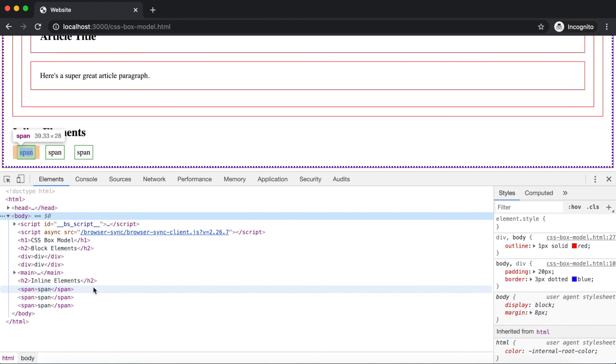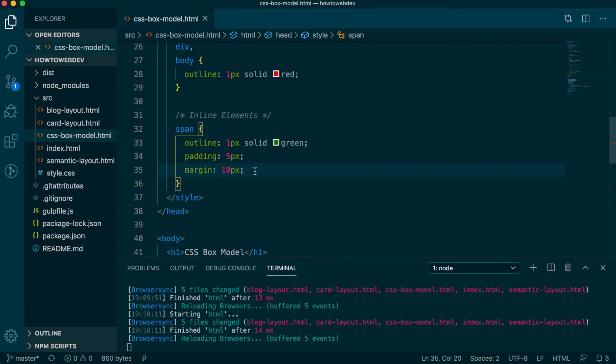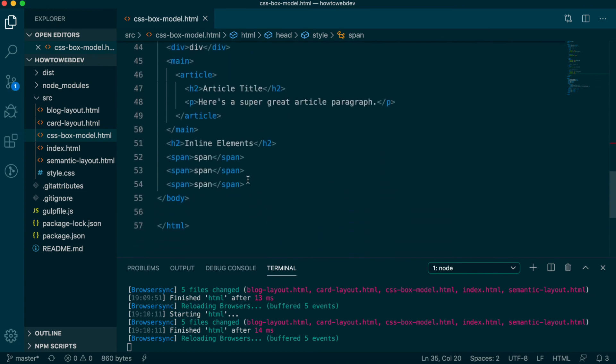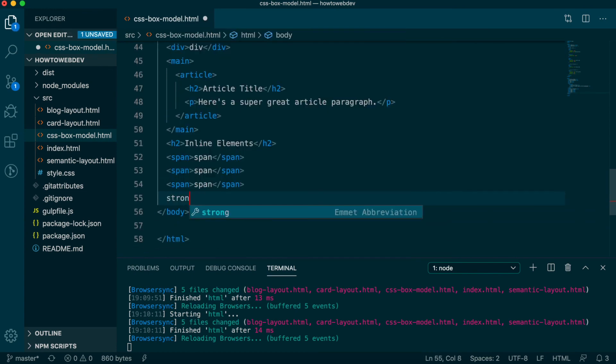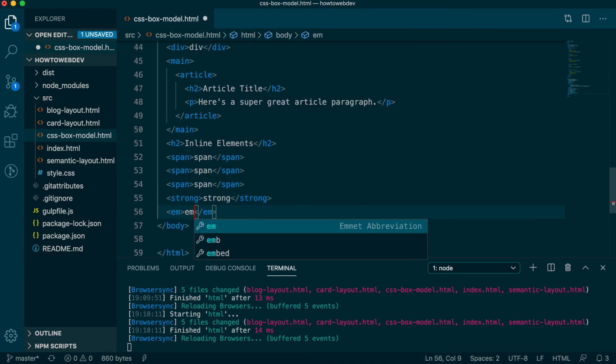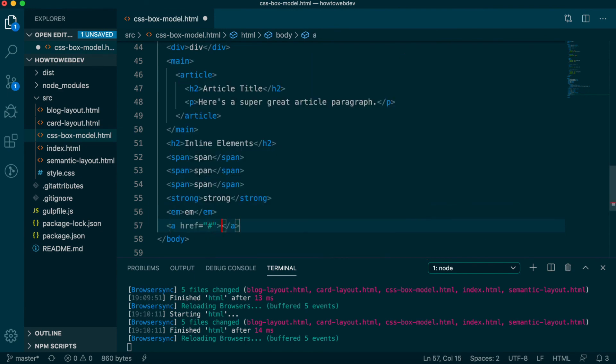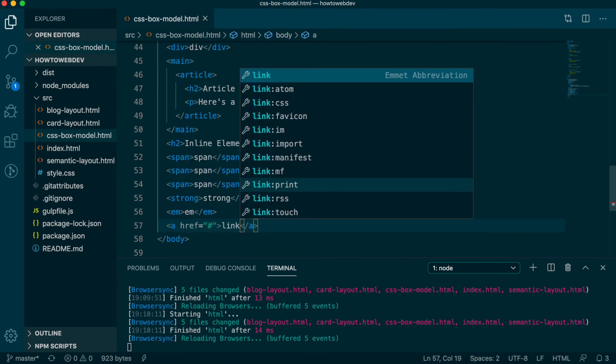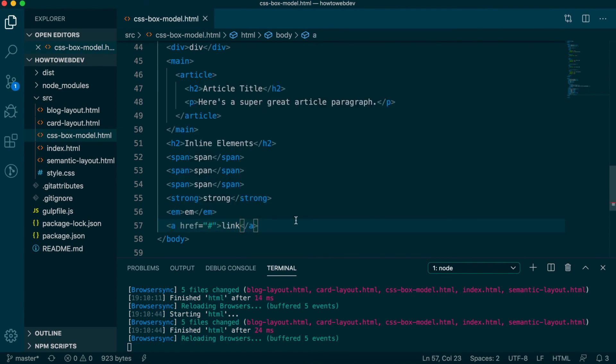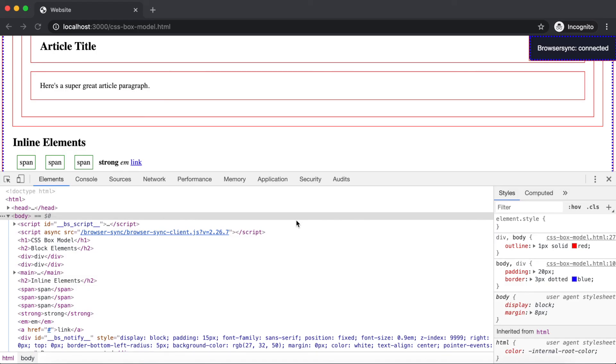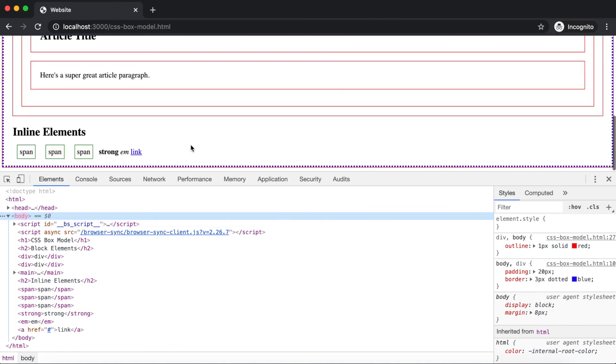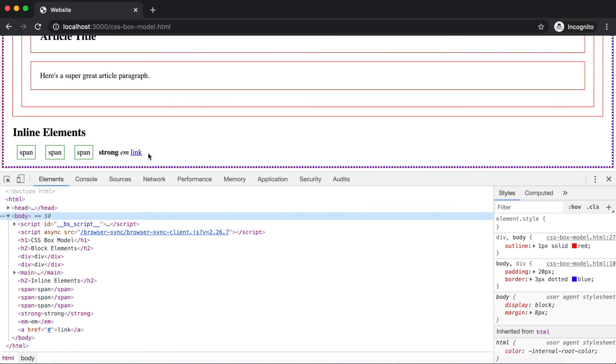Additional inline elements that were introduced in the HTML lessons include text formatting tags, such as strong and em, as well as the a tag for links. So let's add those. Save. And as you may have guessed, these have continued along the same line as our existing span tags.